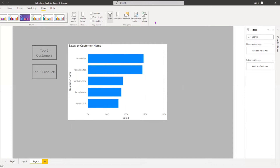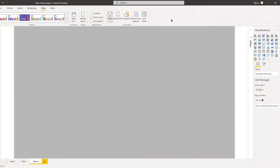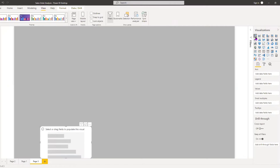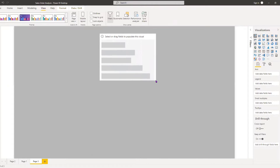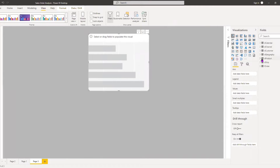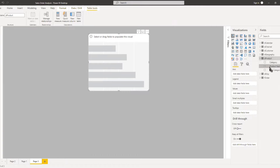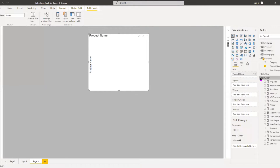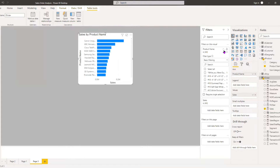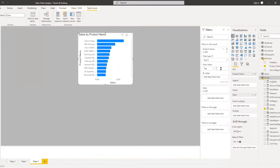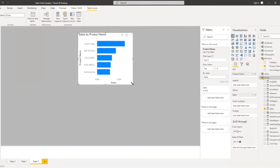To achieve our objective, we first need to create a bar chart. The first bar chart will show our top five products. We bring Products to the axis, and Sales to values. Under the field filter, I change it to Top N, set it to five, add Sales as the value, and apply the filter. Everything looks good.